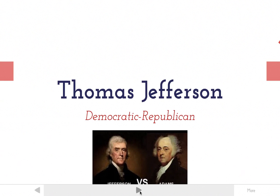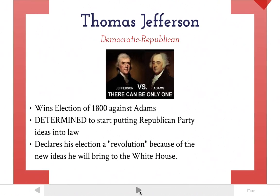He loses it to someone named Thomas Jefferson — you may have heard of him. Thomas Jefferson is the first Democratic-Republican president to be elected. The election was Jefferson versus Adams, and it was one of the first elections where party politics was really involved — one clear party, the Democratic-Republicans, versus another clear party, the Federalists. Jefferson wins the election of 1800 against Adams, and he is just determined to start putting Republican Party beliefs into law.